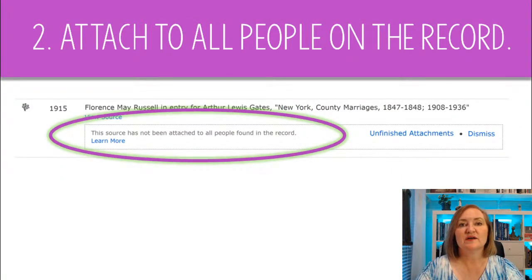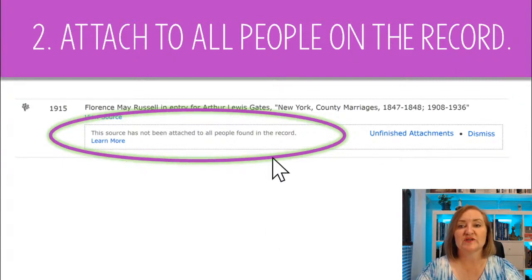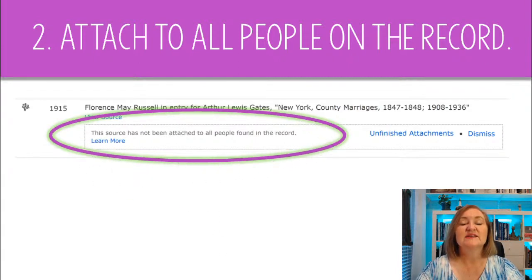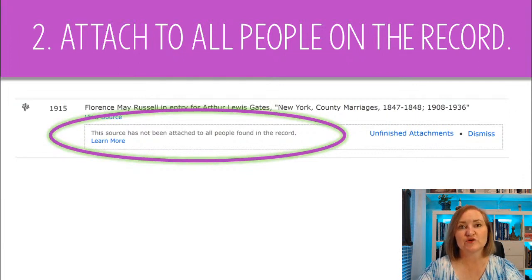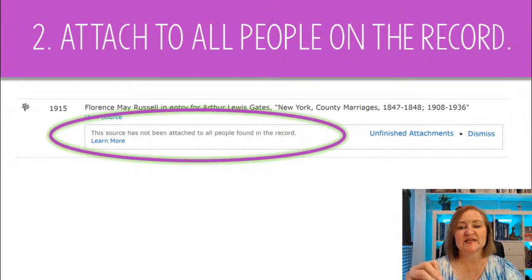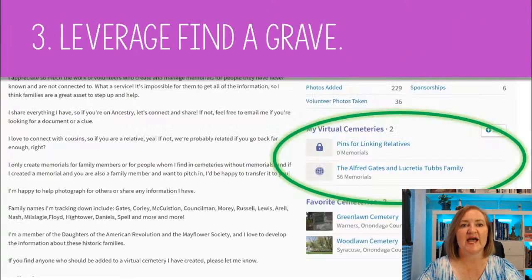Be sure to attach the source to all the people on the record. If you haven't done so, FamilySearch will give you a warning: 'This source has not been attached to all people found on the record.' To do that you may have to add people into FamilySearch. If you are looking for something to do in your first four generations, look at all the people, look at their sources, and see if any need to be attached.